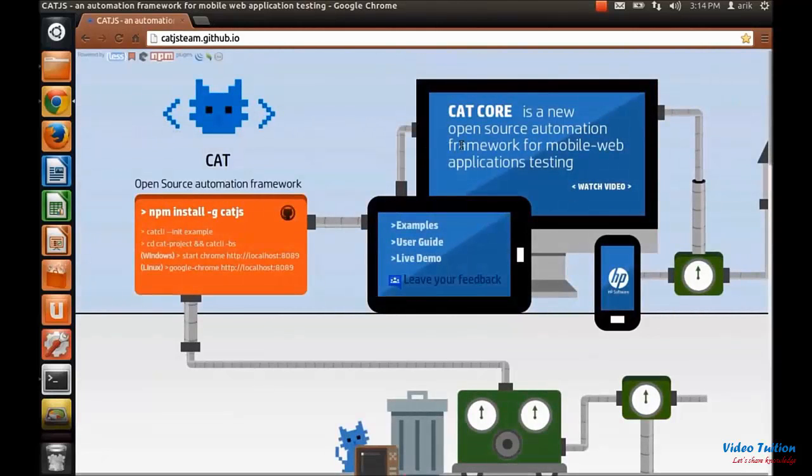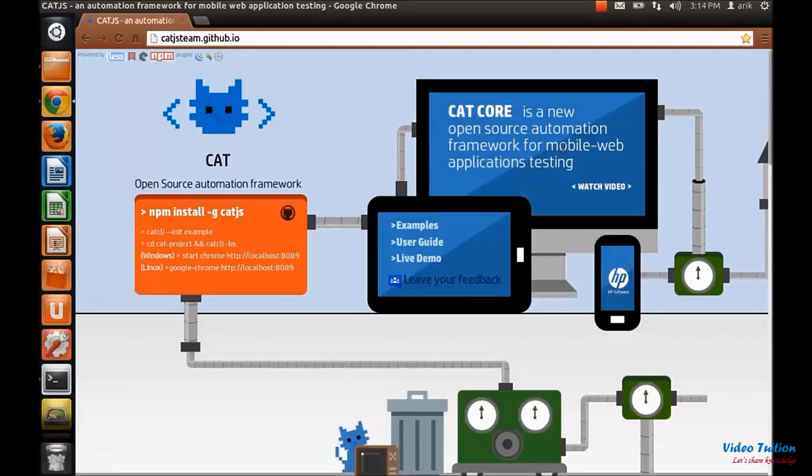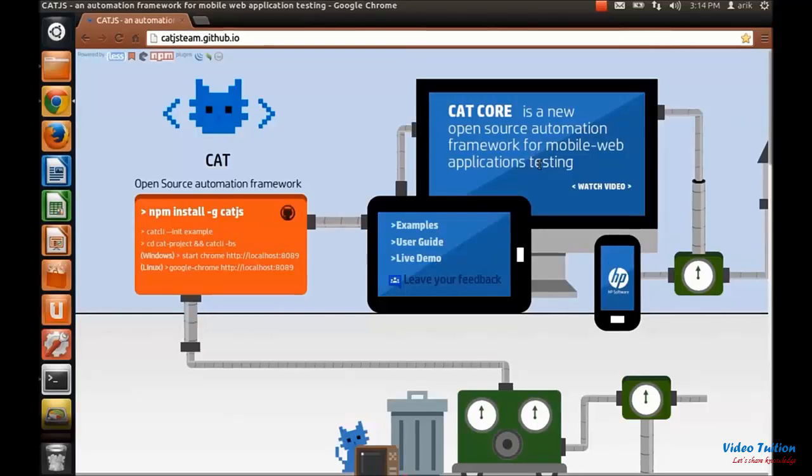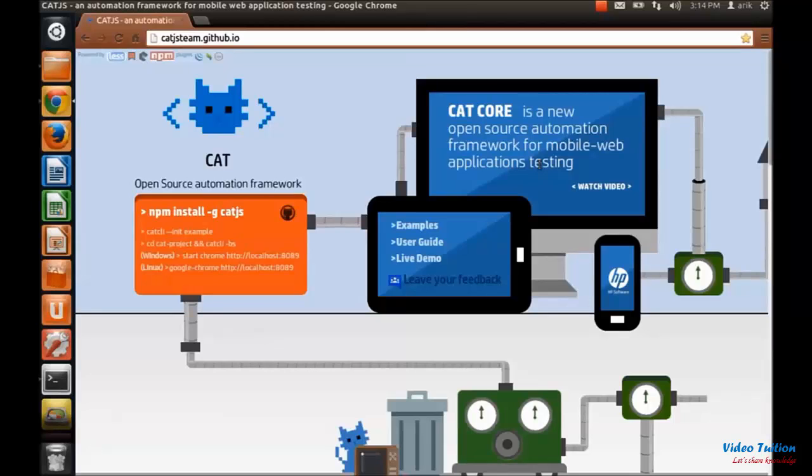In the title you can see that Cat.js is an open source automation framework for mobile web application testing. You might have heard about other technology in that area like Selenium, Cucumber, Jasmine and such. We are bringing a new approach and technology to that area.